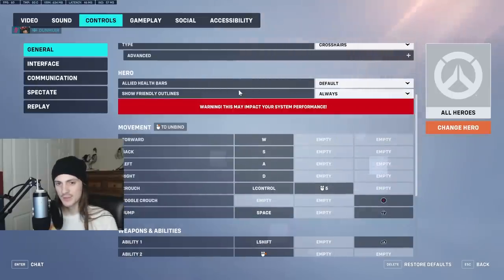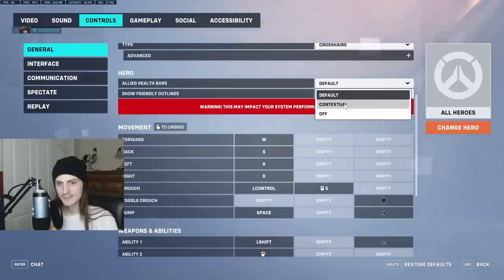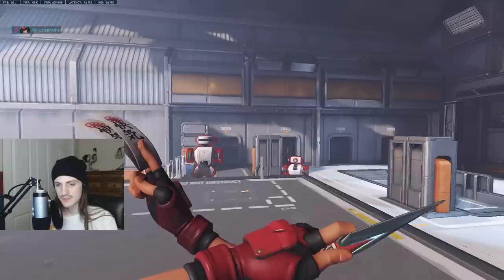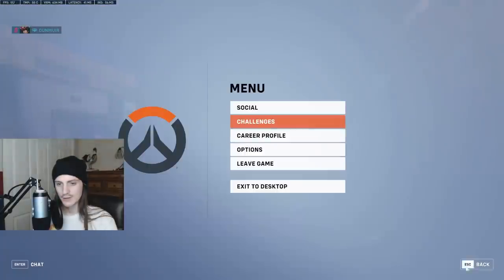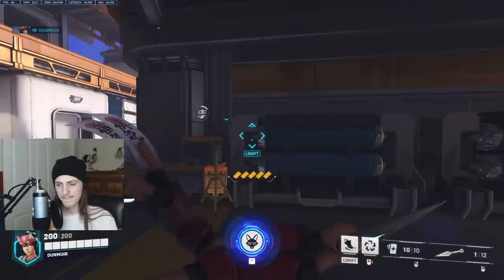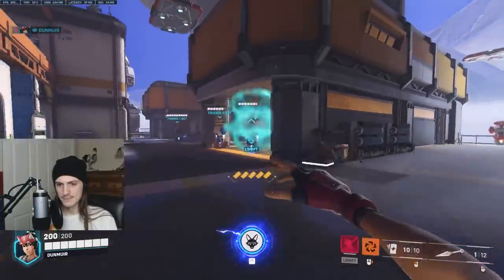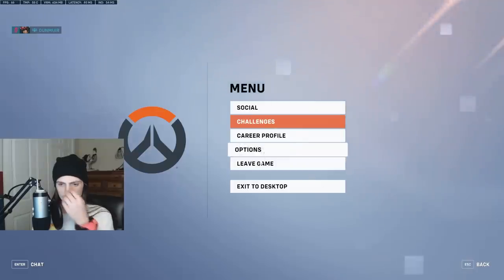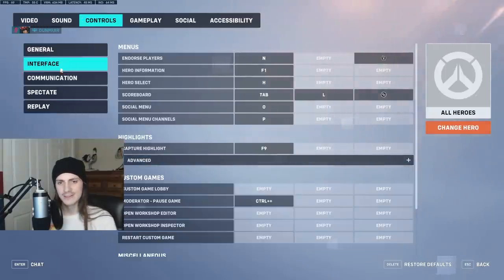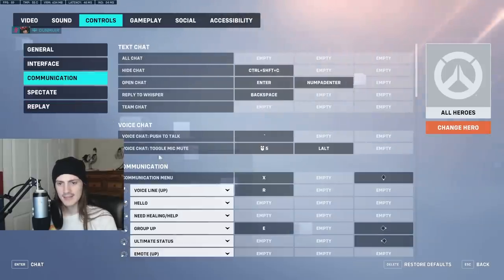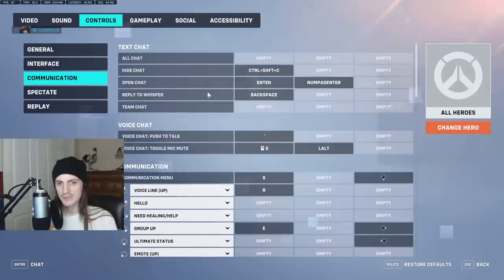Definitely always have show friendly outlines on. You're going to see their outlines through walls anyway, but you do definitely want those on. You don't want it set up so you can't see your teammates' health — it's very important, especially as a healer. So make sure you have that ping set up properly as well — that's really, really important.